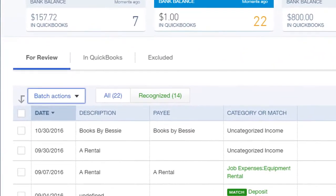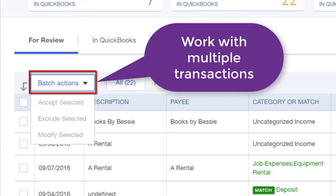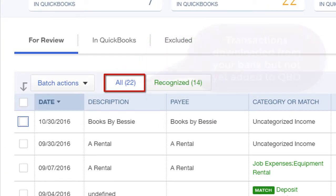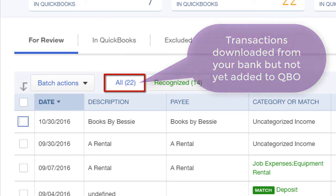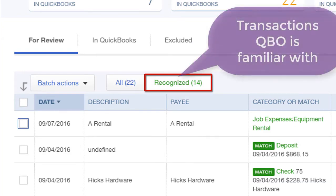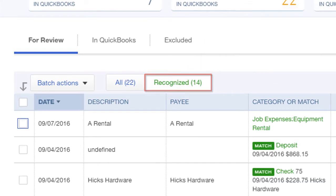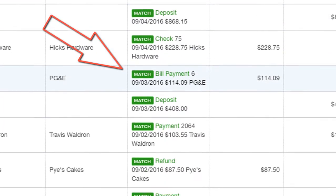The Batch Actions button allows you to work with multiple transactions at the same time. The All button shows all transactions that have been downloaded from your bank and that are not yet added to QBO. The Recognize button shows transactions that QBO is already familiar with, like match transactions.